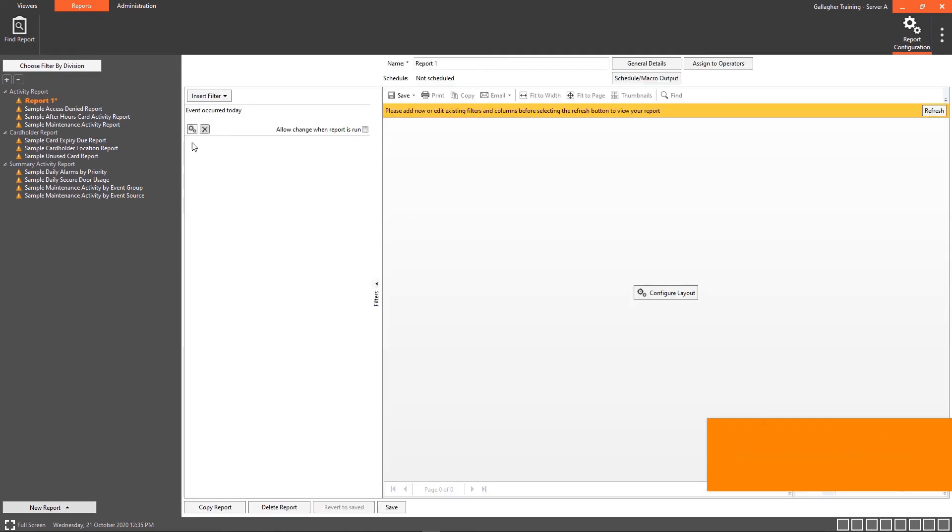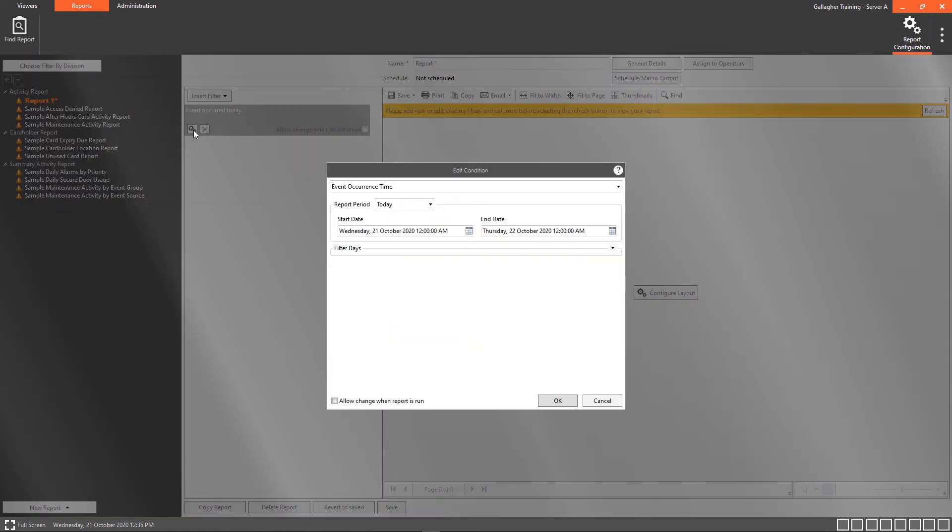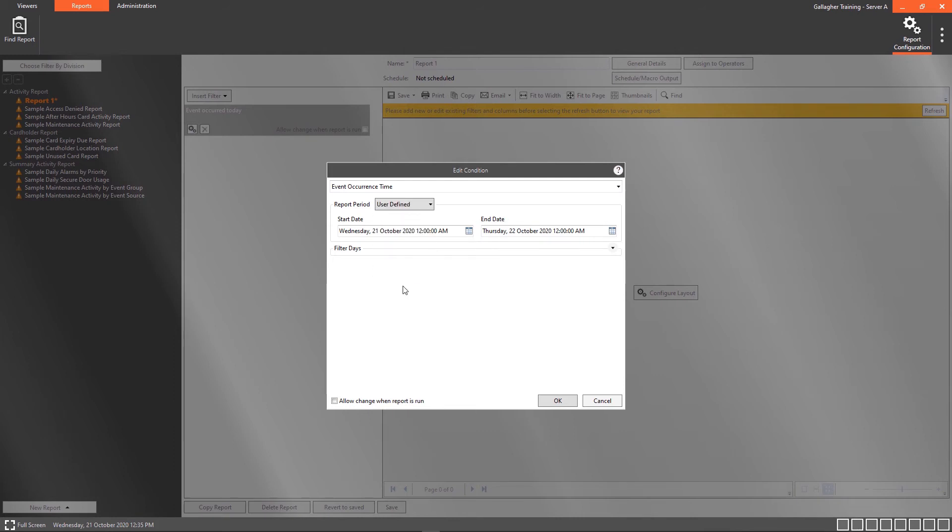Edit the Event Occurred filter and change to User Defined. Alter the Start and Stop Time to suit.